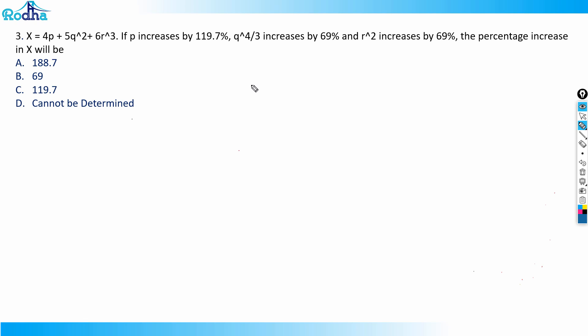Hi guys, another very good question in this arithmetic question series — the third question here. x is equal to 4p + 5q² + 6rq. If p increases by 119.7%, q raised to 4/3 increases by 69%, and r² increases by 69%, the percent increase in x will be?